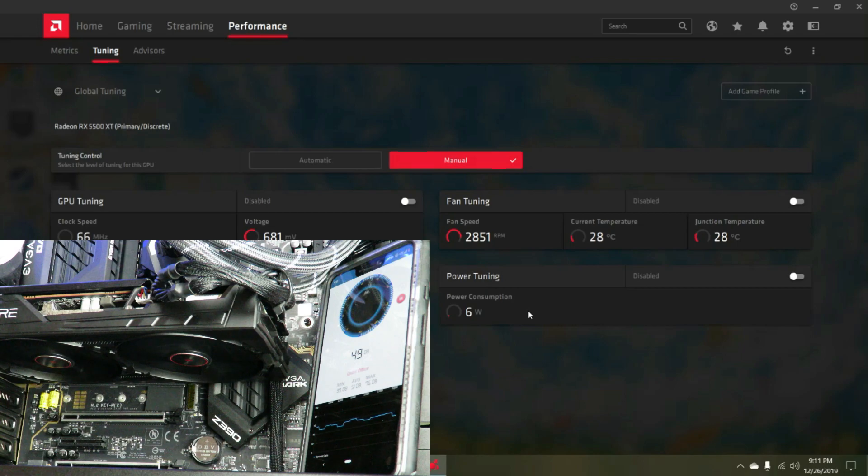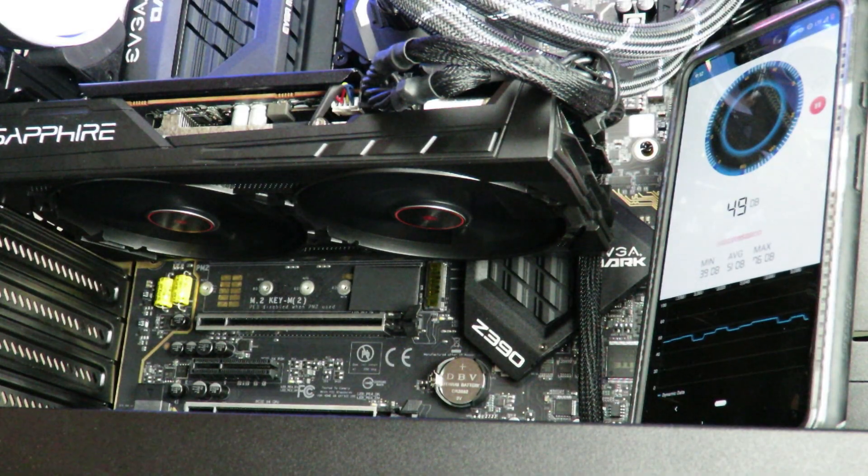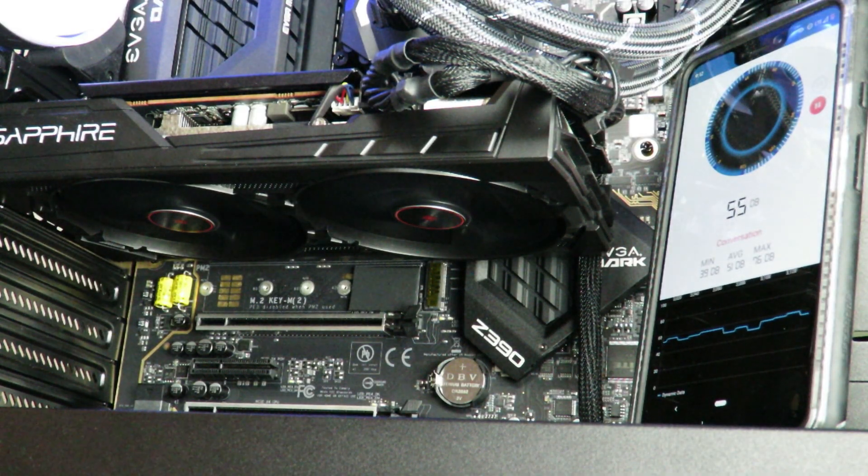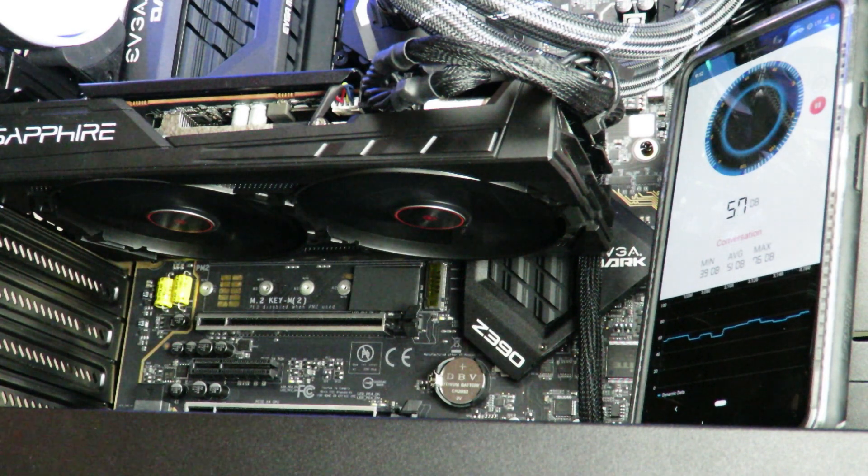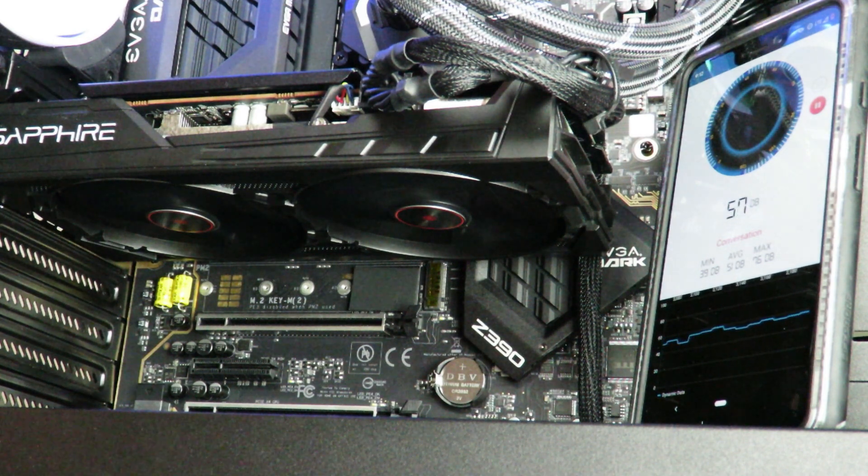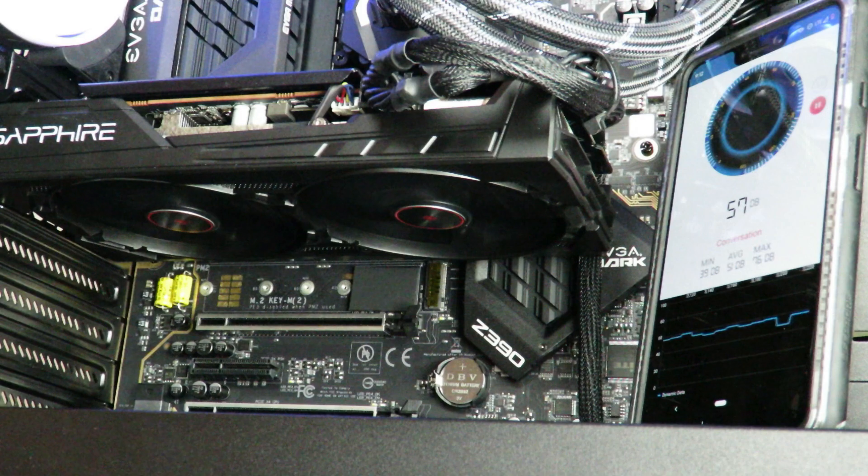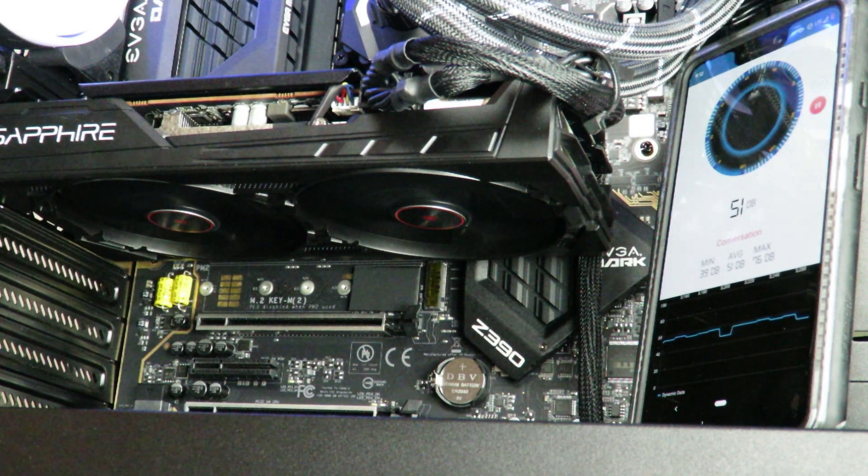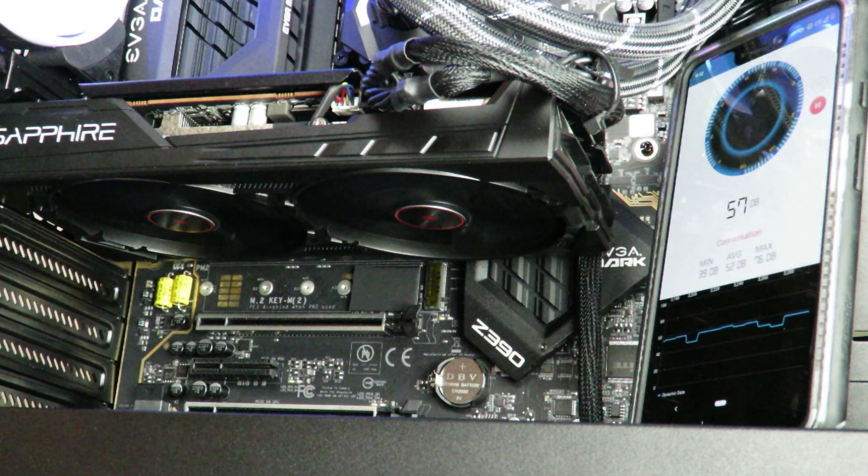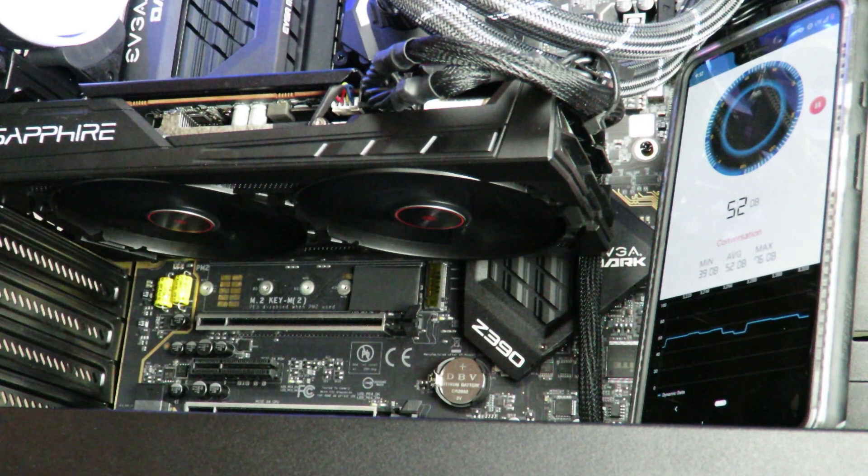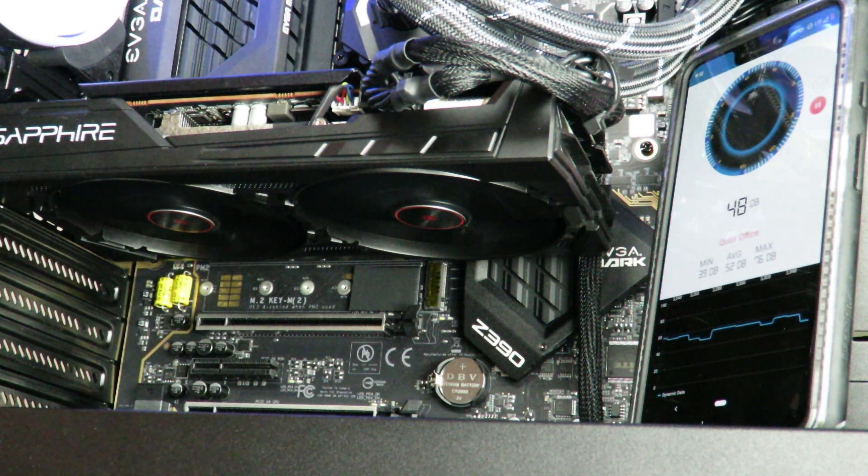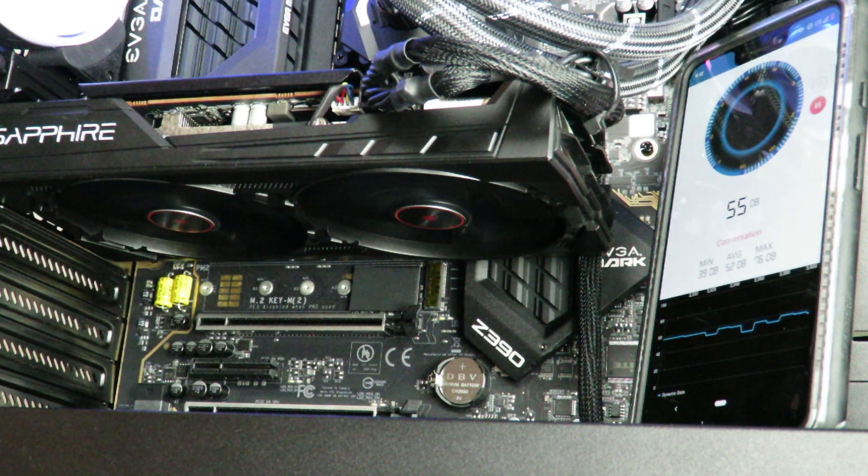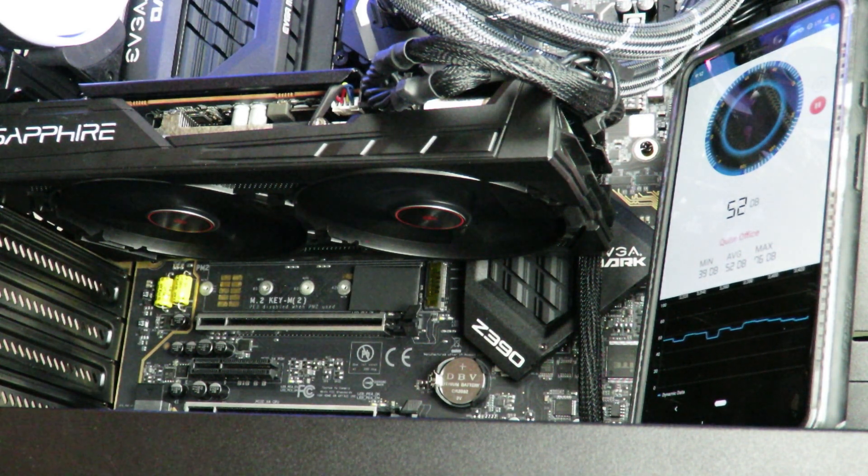But anyway, this is Iggy just showing you how loud the Sapphire Radeon Pulse RX 5500 XT 8 gigabyte card is out of the box inside of your system right when you turn it on, and then how loud it can get. But again, I had to push it to 100. You're going to see a lot more from me coming soon. Iggy out, see you guys.